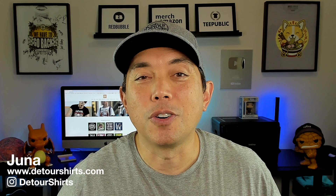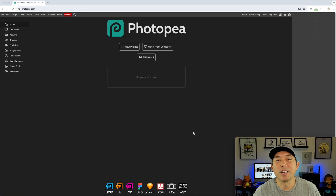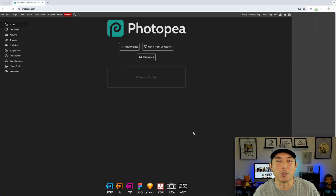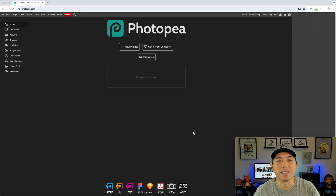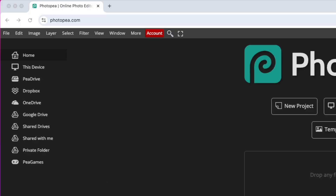Here we are on Photopea. If you haven't been here before, it's pretty much like Photoshop but the free version of it. It's free because there are ads on the right-hand side, but anybody can use this — you don't even have to sign in or create an account. Just go to photopea.com and start using it.